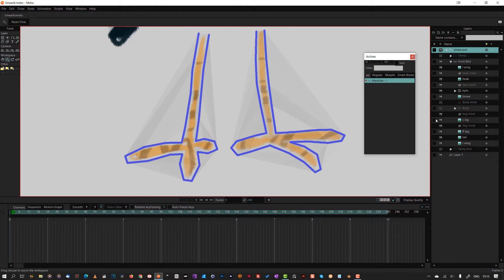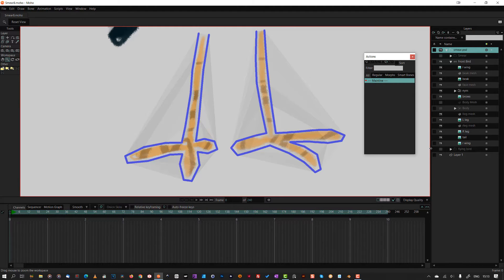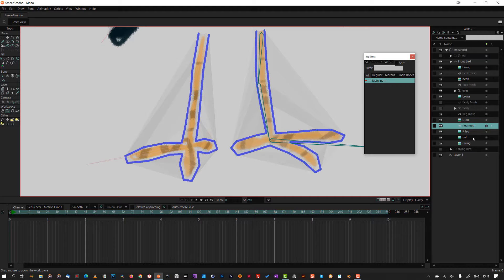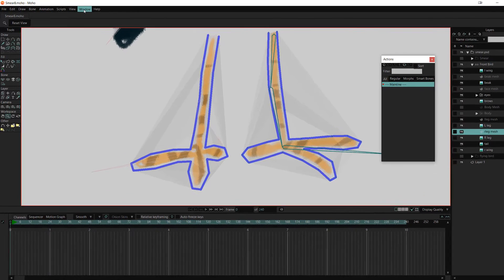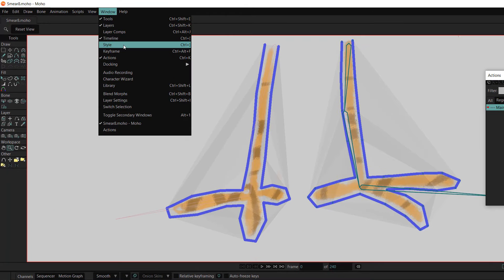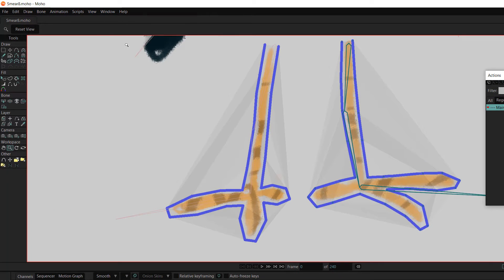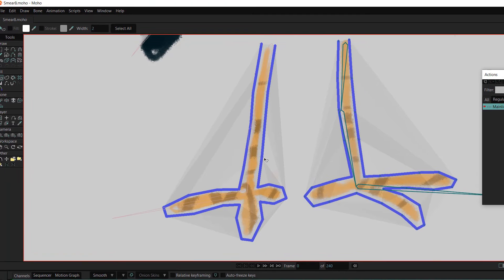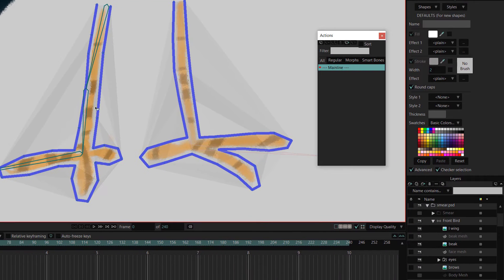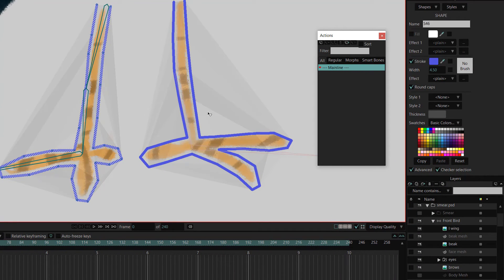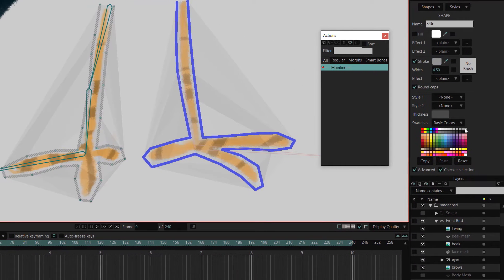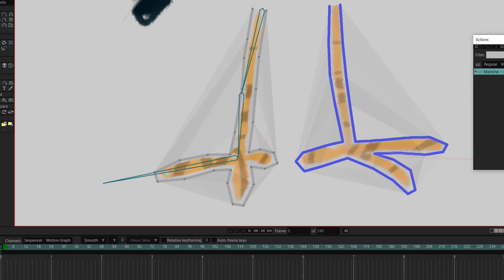I was actually finding it hard to see any points on the mesh layer. To fix this, with the leg mesh selected, I opened up the style palette. Selecting the shape with the shape selection tool, I can now change the colour and width of the mesh line. There they are.